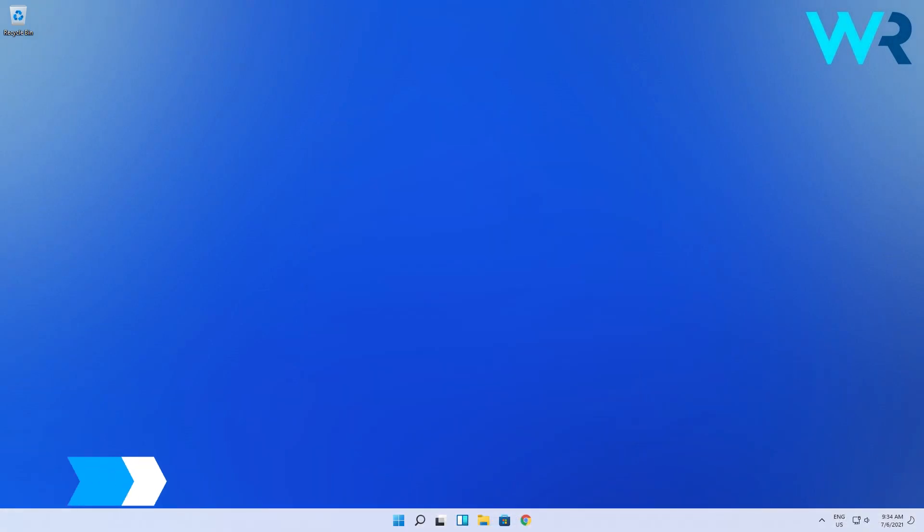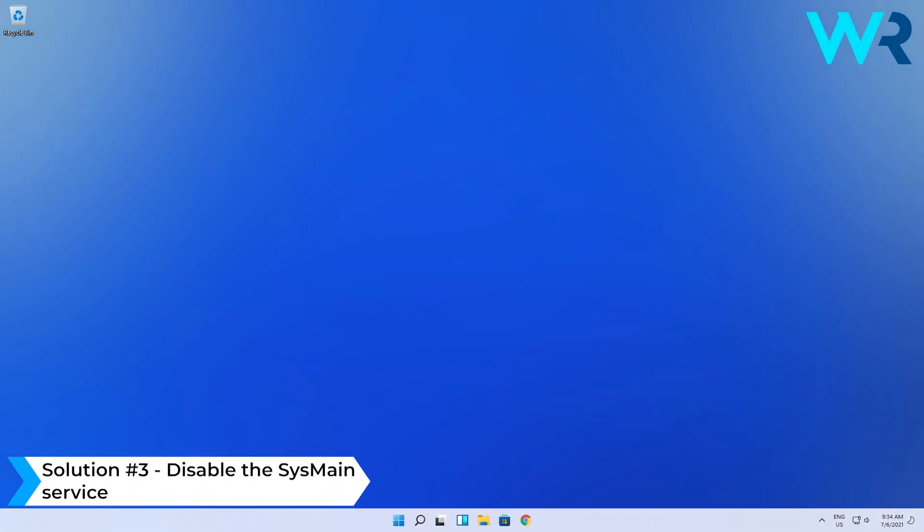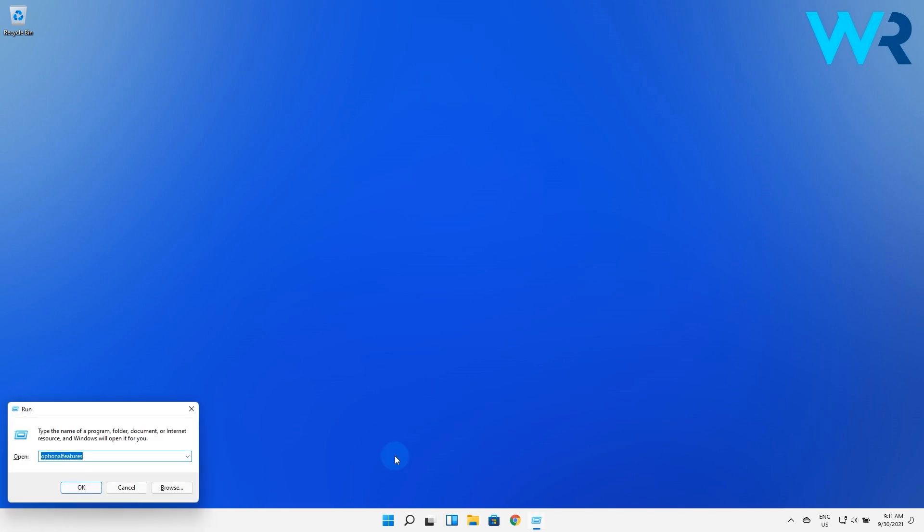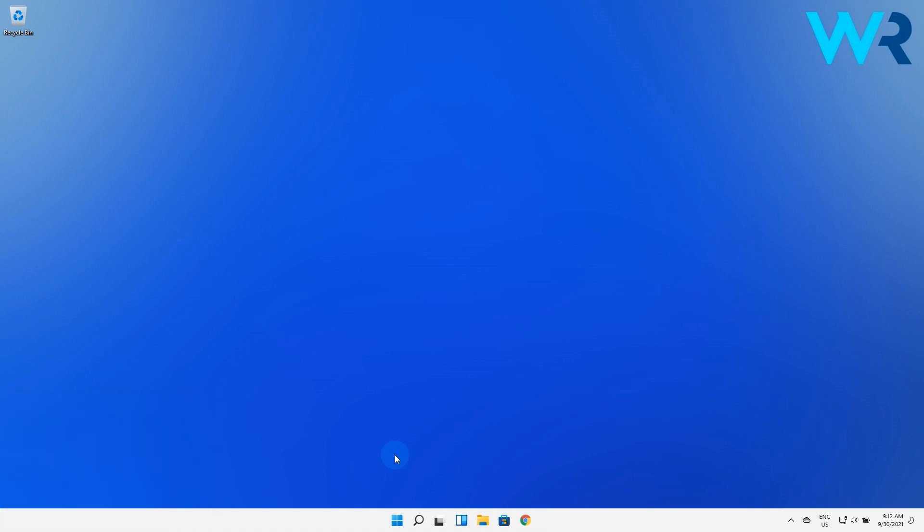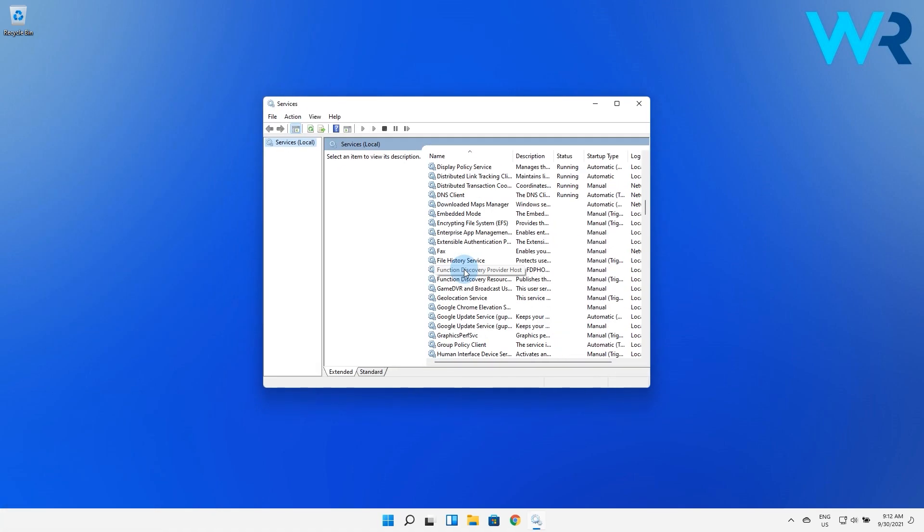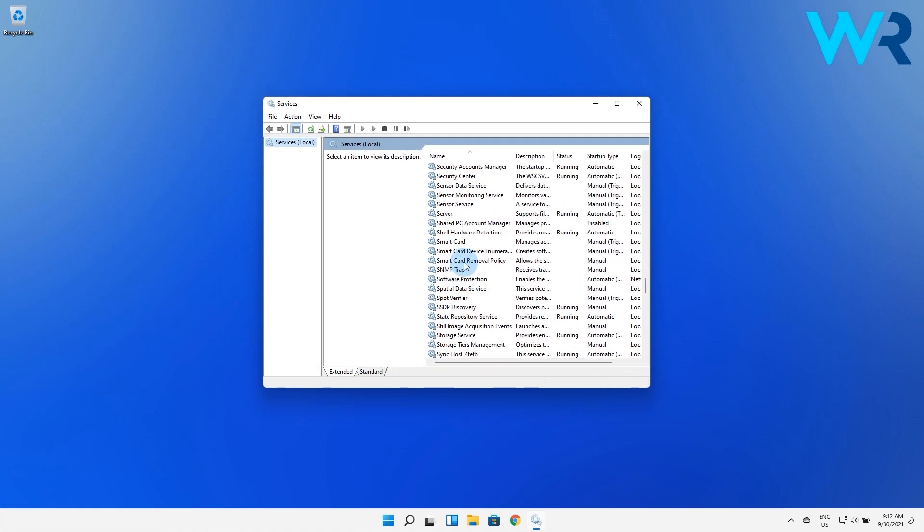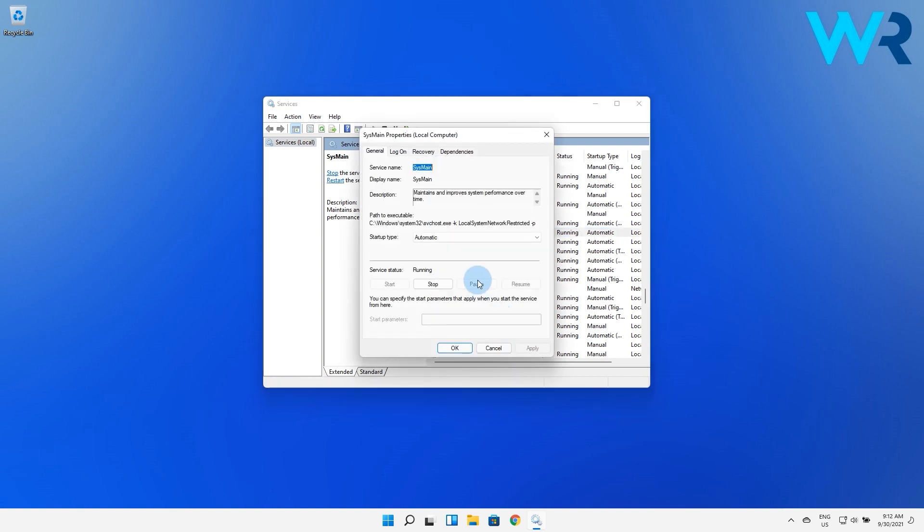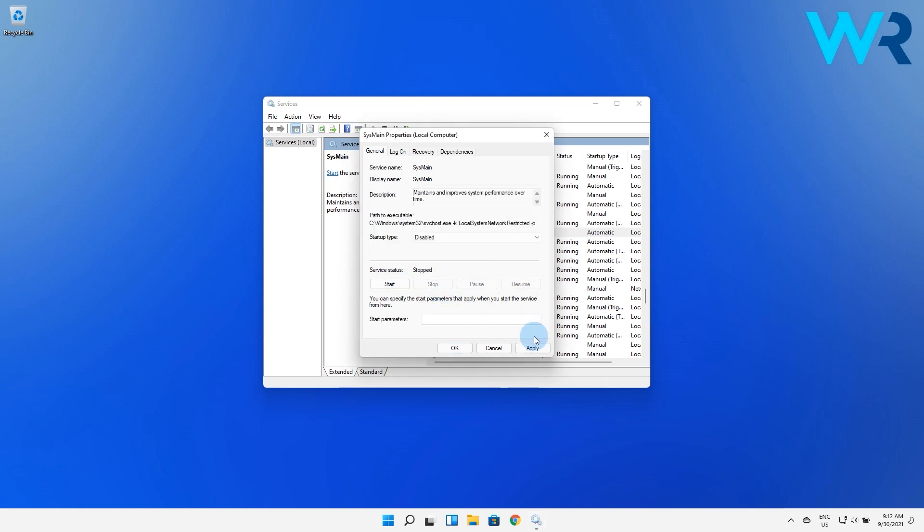Another great solution is to disable the SysMain service. To do this press the Windows plus R shortcut to open a run dialog box, then type in services.msc and press OK. In the services tab search for SysMain, right click on it and select properties. Then in the new window set the startup type to disabled. Afterwards go to the service status, select stop, and then click on OK.